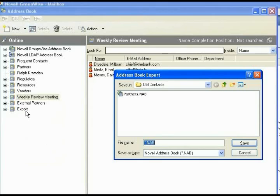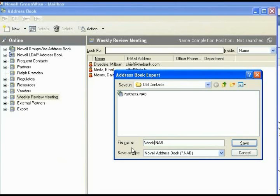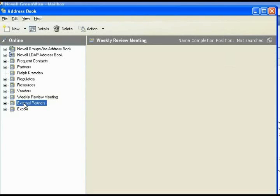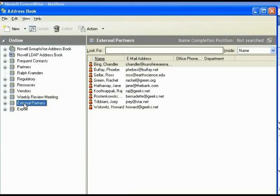Again, you can change to CSV if you need to. In this case, we do not have it, so you change the name to whatever you want to save it. In this case, weekly review meeting. Move down to external partners.